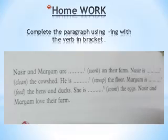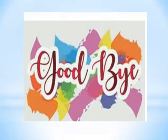Here is your homework: complete the paragraph using '-ing' with the verb in brackets. There are some verbs in brackets — use '-ing' with that verb and write it in the blank. Take good care of yourself. Allah Hafiz.